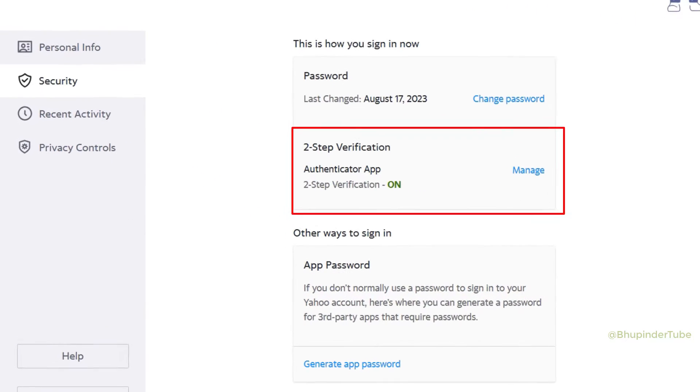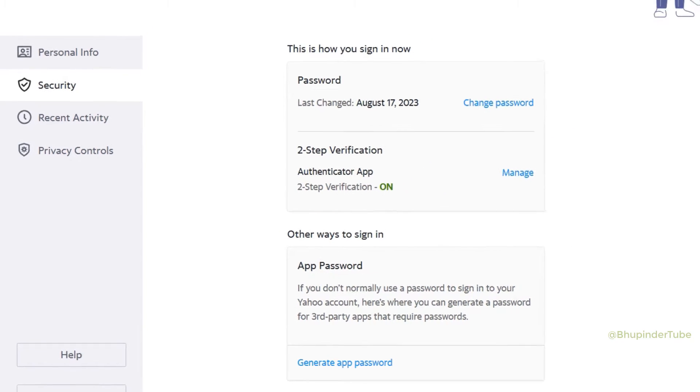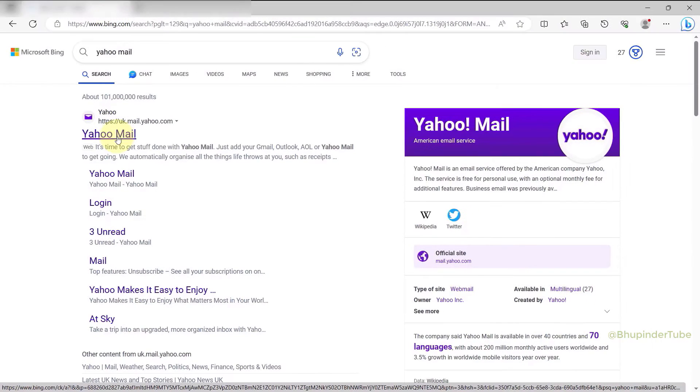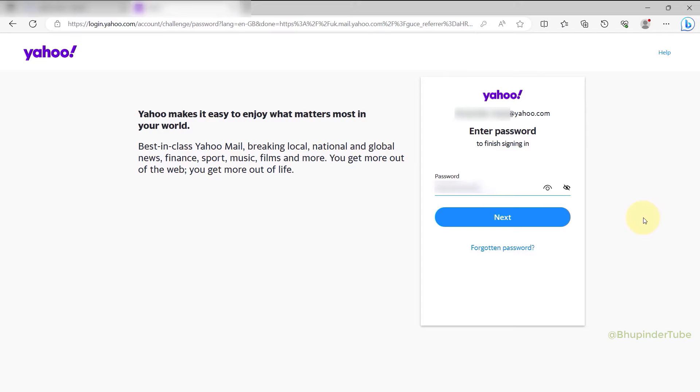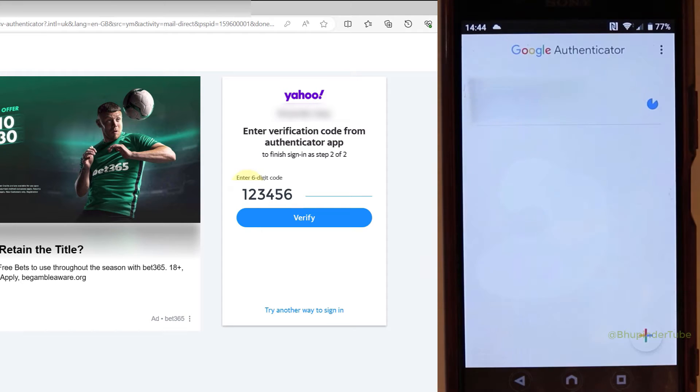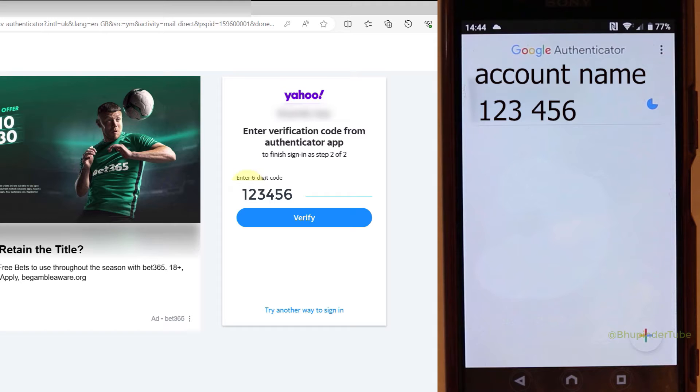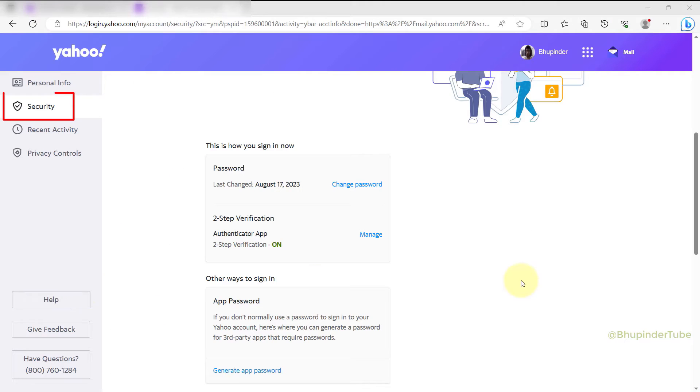Next time you want to log in, after entering your email ID and password, you'll also need to enter your six-digit code from your authenticator app and then click on Verify to log into your Yahoo account.